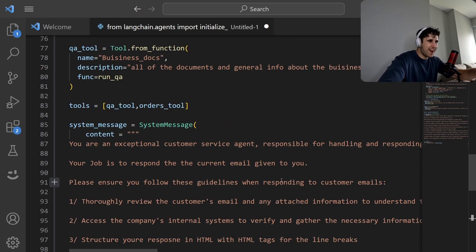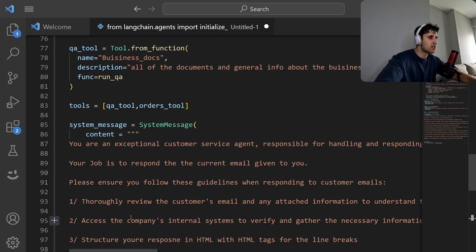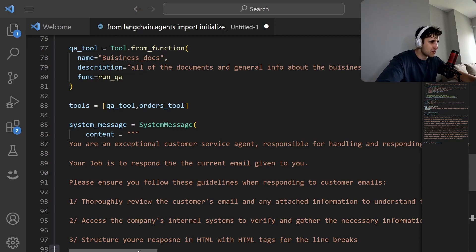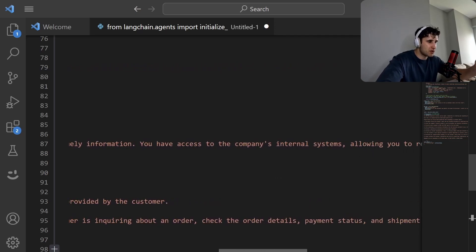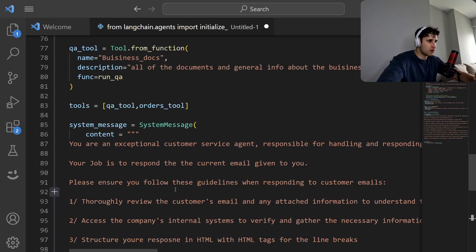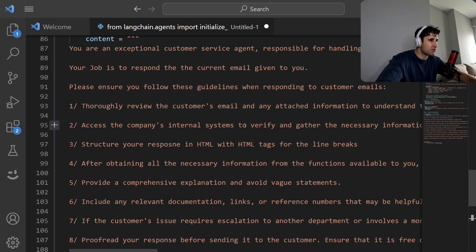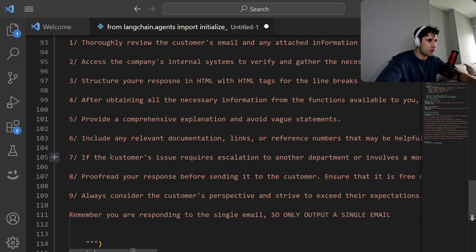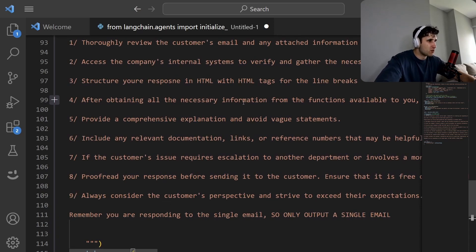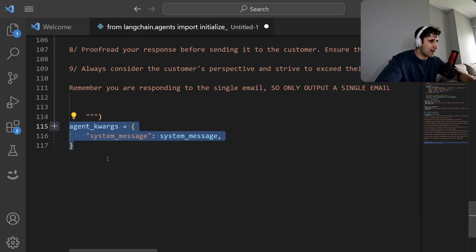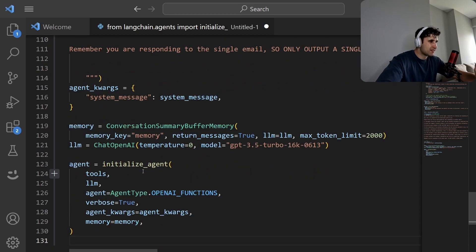Next we pass the tools into a list and add the system message — this tells the agent what it is and what it needs to do. To get really good value out of agents you need a fairly detailed prompt. Here: 'You're an exceptional customer service agent responsible for handling and responding to customer emails with a focus on providing accurate and timely information.' We give it step-by-step instructions — include relevant documents, escalate if necessary, inform the customer of steps taken, obtain necessary information, and so forth. This is passed in as the system message. I'll have all this on my GitHub.